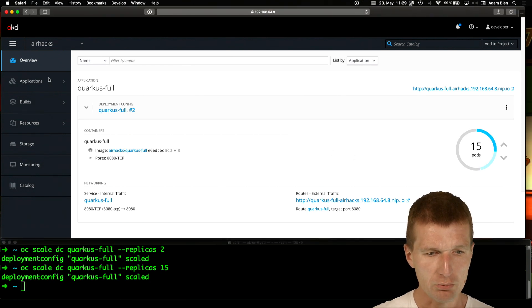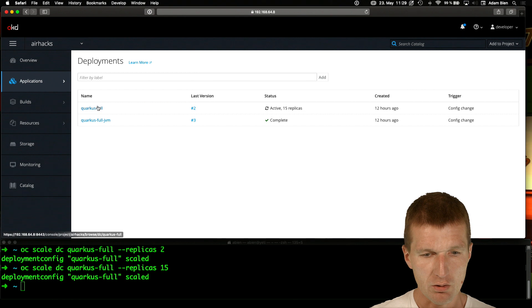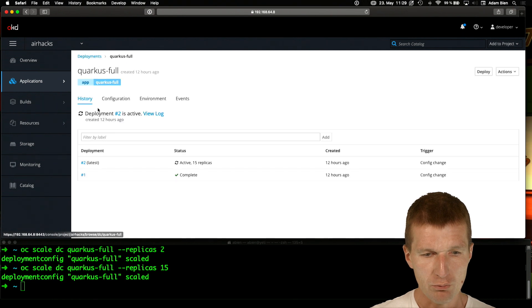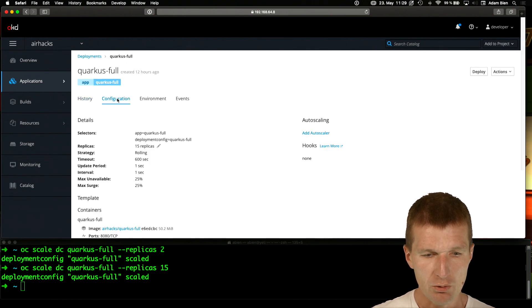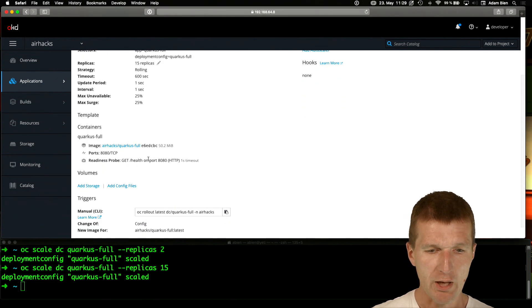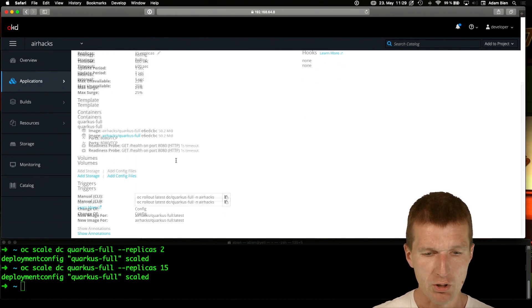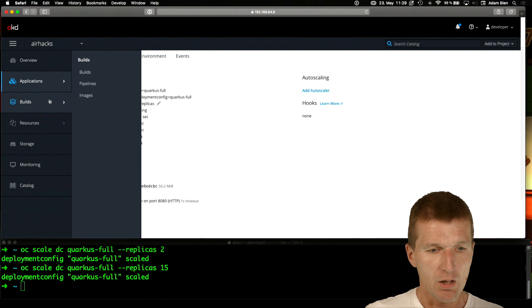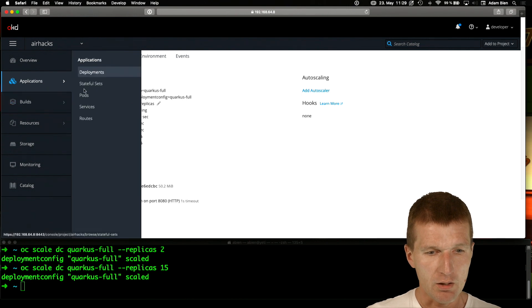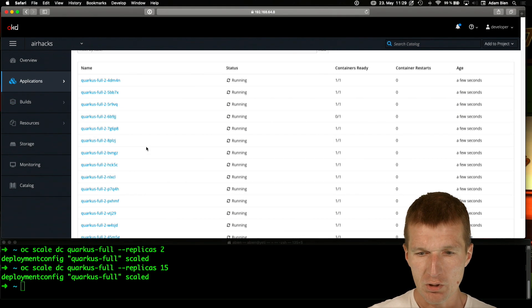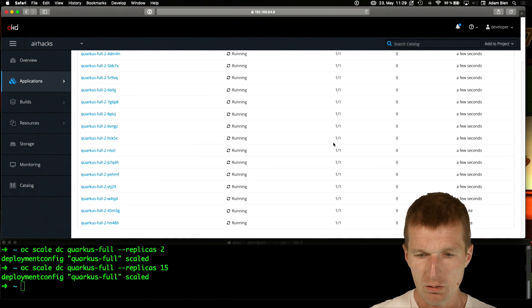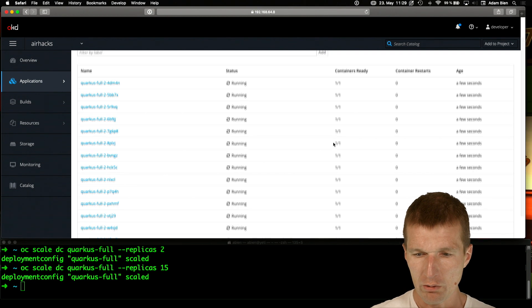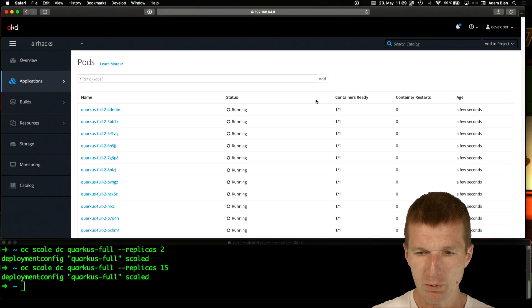So if we go to the deployment configs and go to the full, then there is the configuration and there is the readiness probe, which goes to get on port 8080. And to see the pods. So we see all the pods are running. And yeah, now it's scaled to 15 pods.